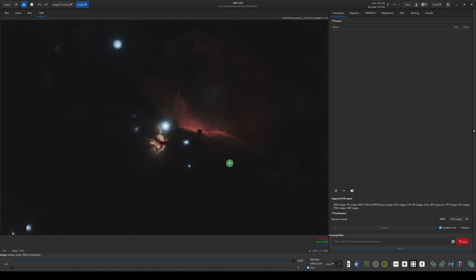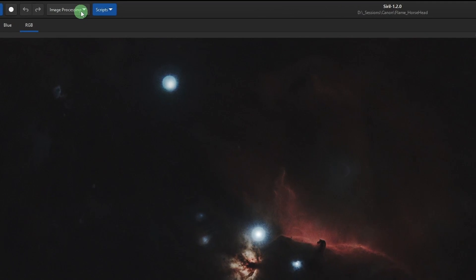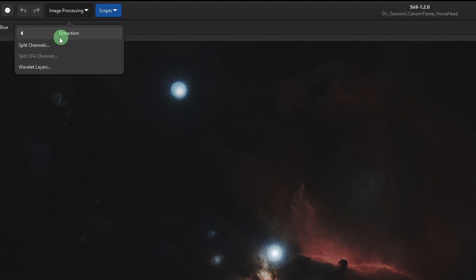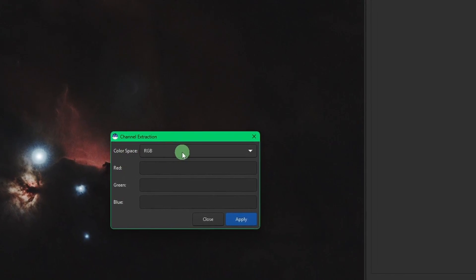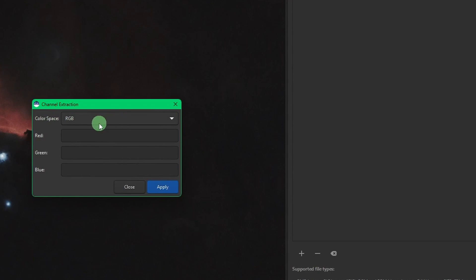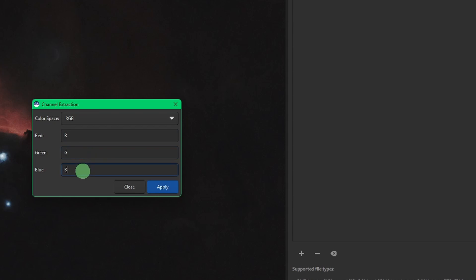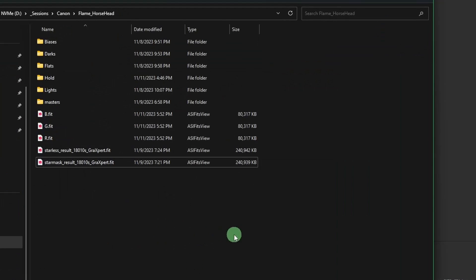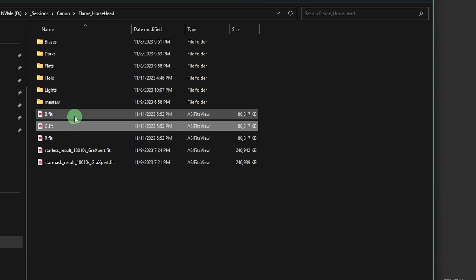To start, we're going to extract our luminance and our red, green, and blue channels. We go to Image Processing > Extraction > Split Channels. We'll start with the RGB color space and call each channel R, G, and B respectively, then click Apply.